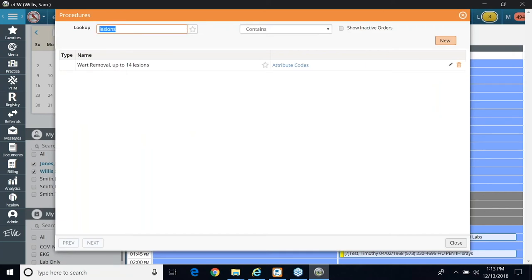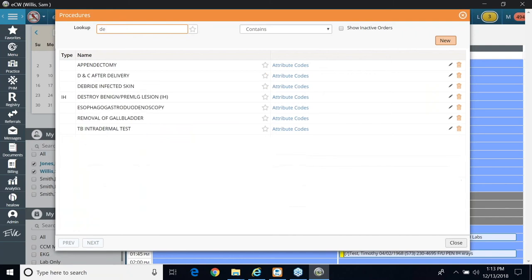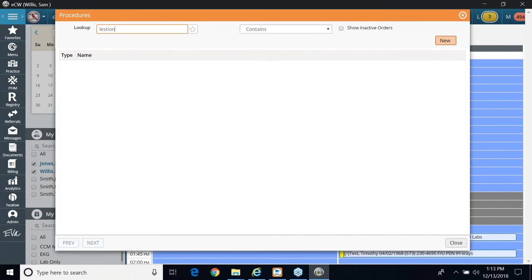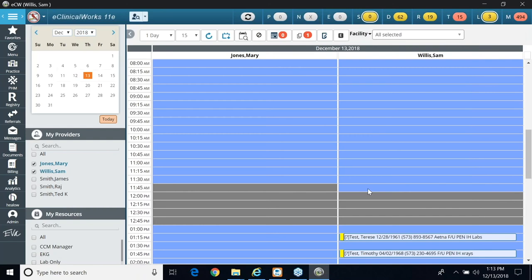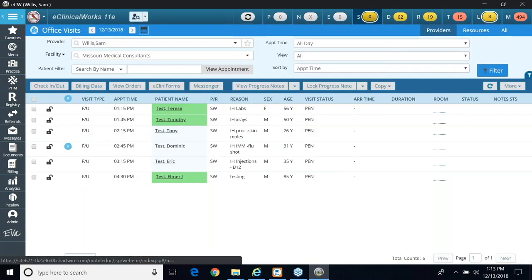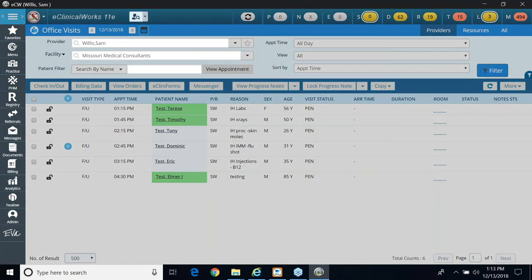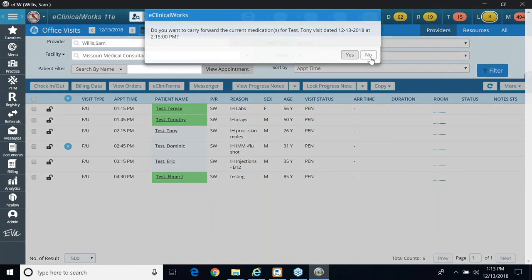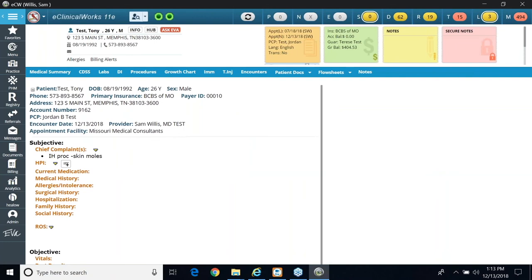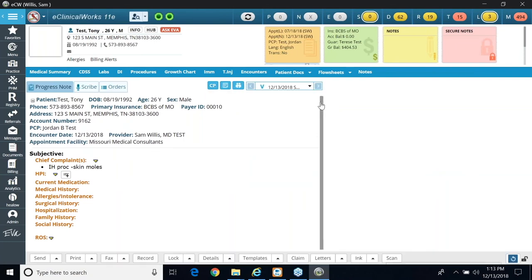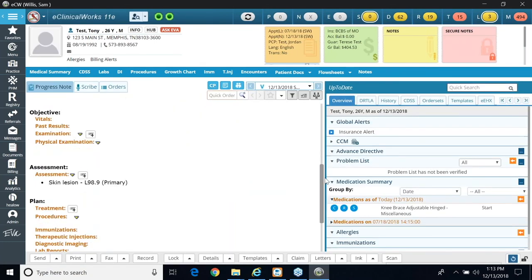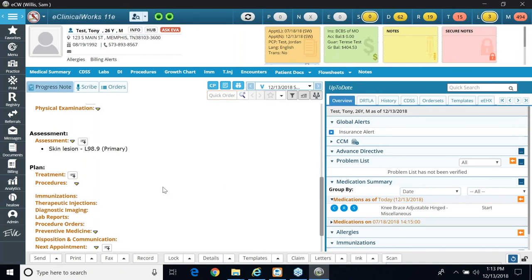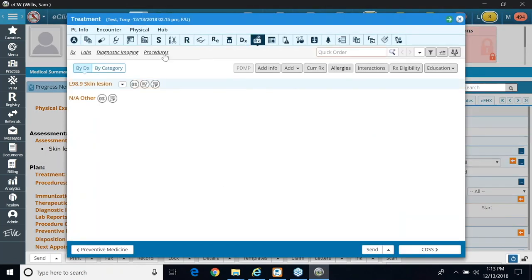So now if I search for lesions again, here's my destruction of lesions. So now I'm going to order it for a patient. If I go to my patient and click on my next patient, Tony, he already has a diagnosis set up for a lesion. So I'm going to go to treatment, and now in treatment, I'm going to click my procedures.